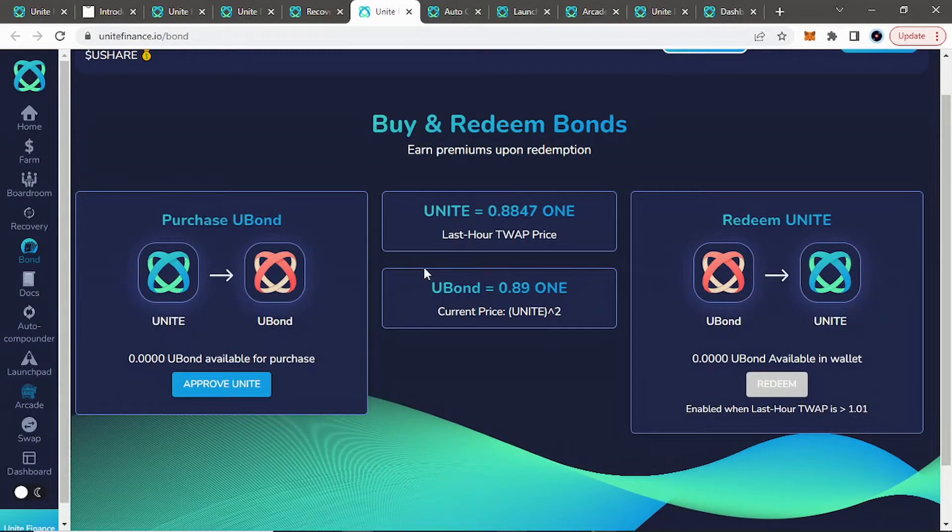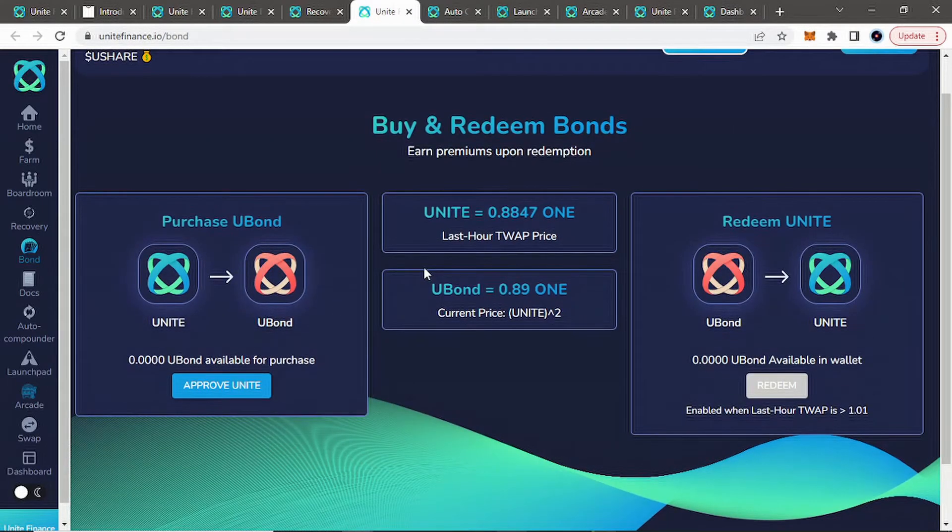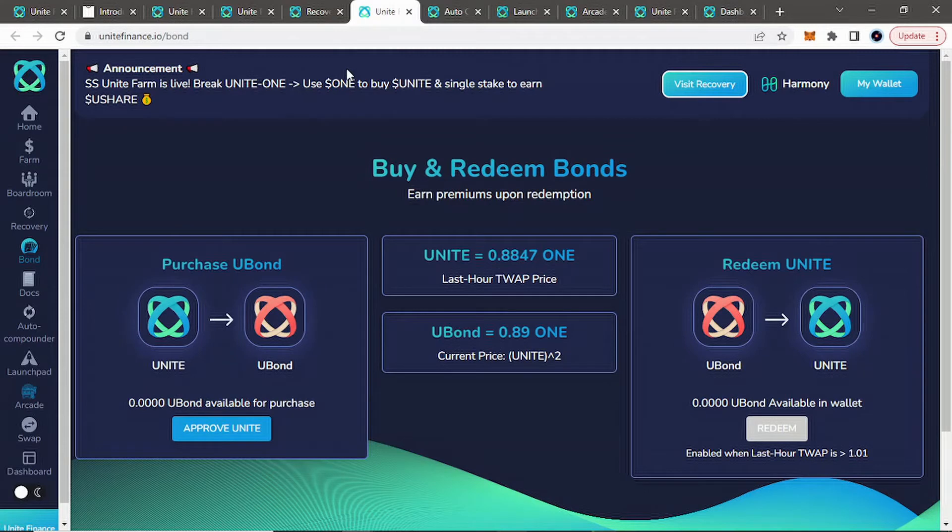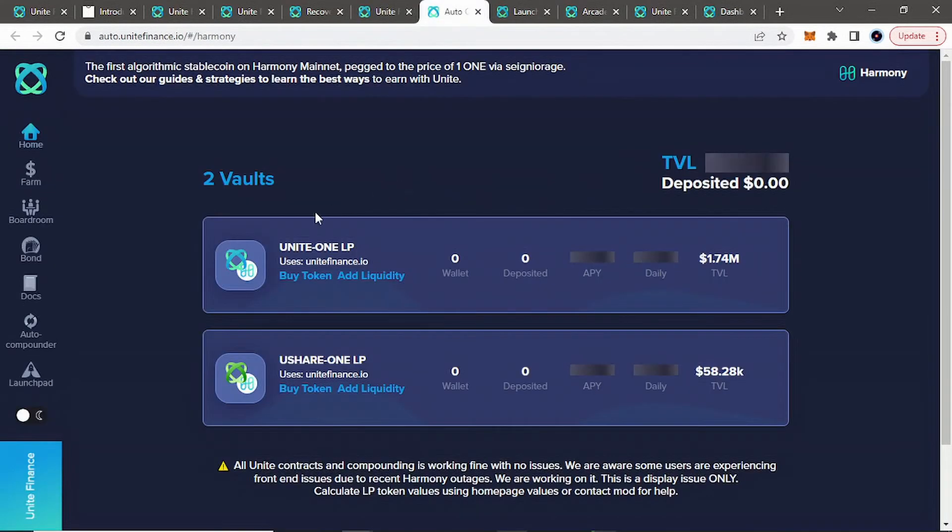So something to keep note of, like times like this when we're under PEG, maybe read the white paper, look at these bonds, see if you can do your part. Maybe help out a little bit, help the protocol, if you're a fan of it, at least.